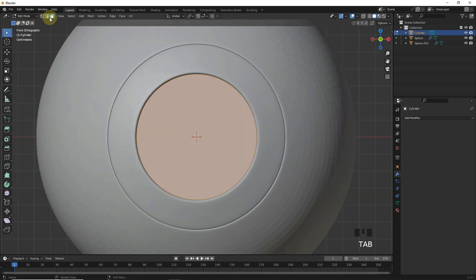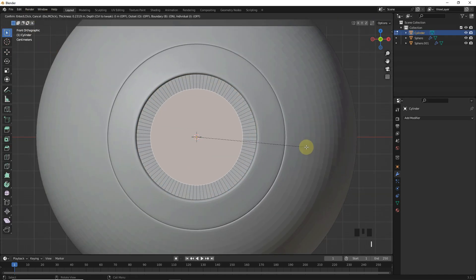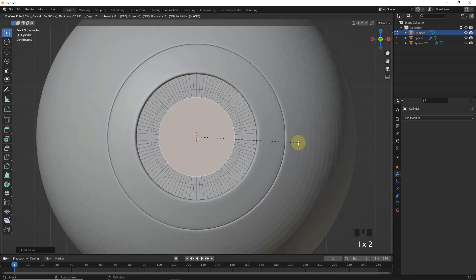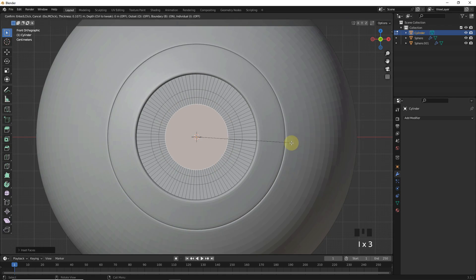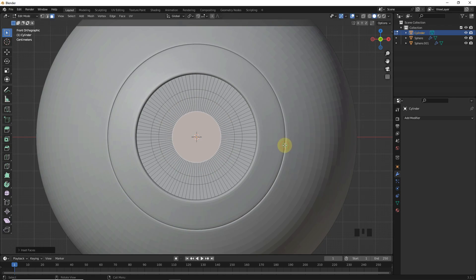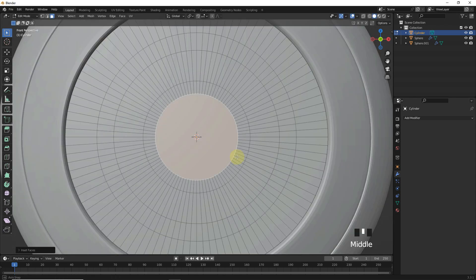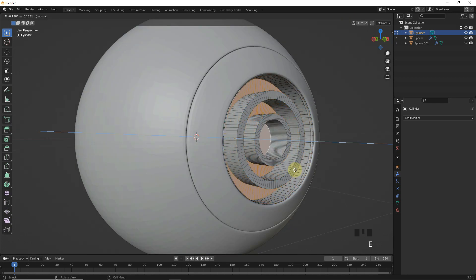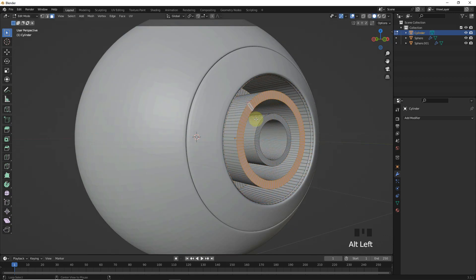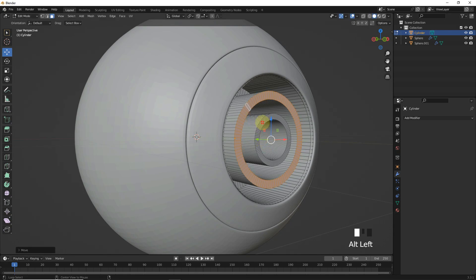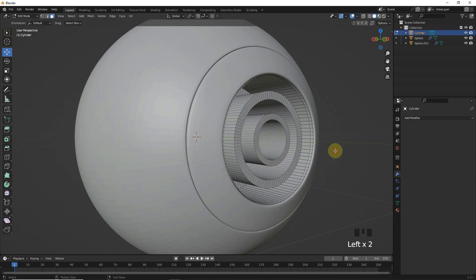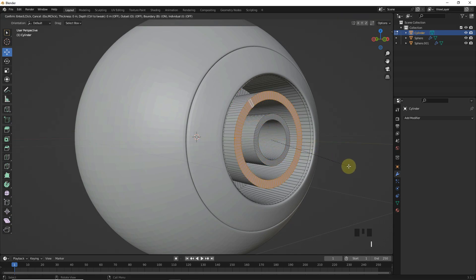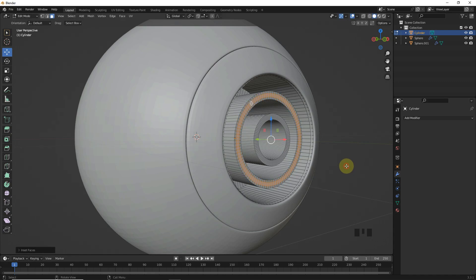Now select front face and insert faces like me. Then select these faces and extrude inside. Now insert this face and slide this edge outside a little bit.